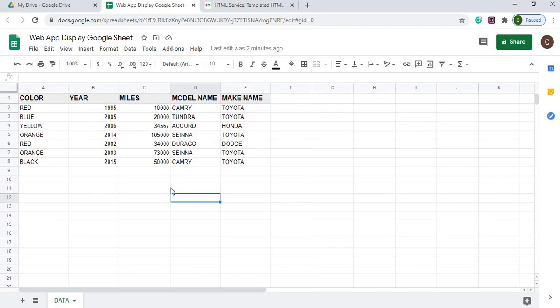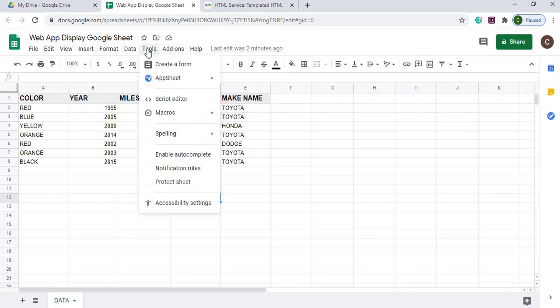The next thing I'm going to do is go to my Google Apps Script Code. I'm going to go to Tools, Script Editor.